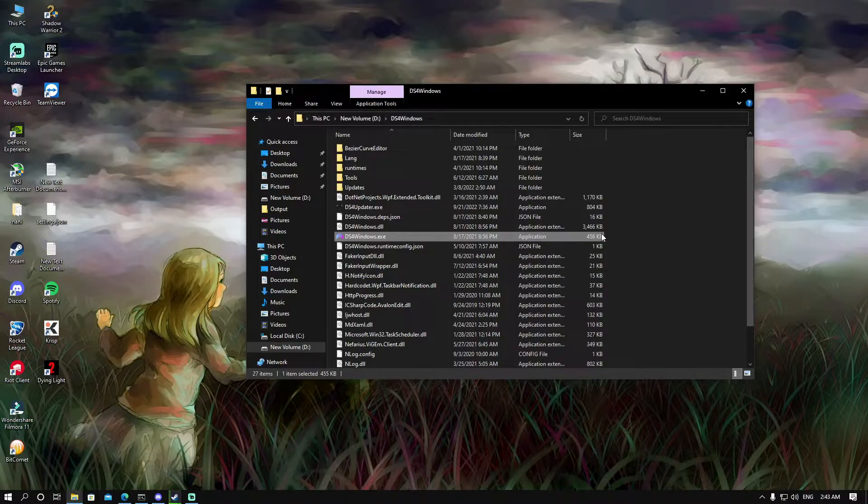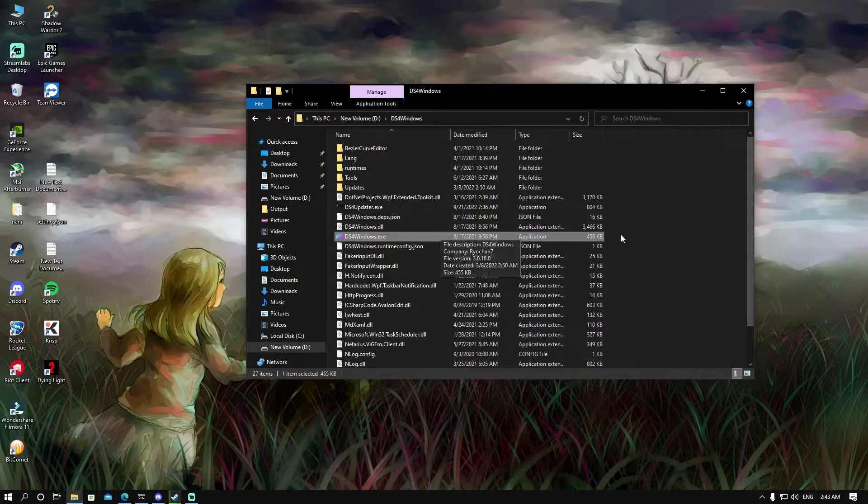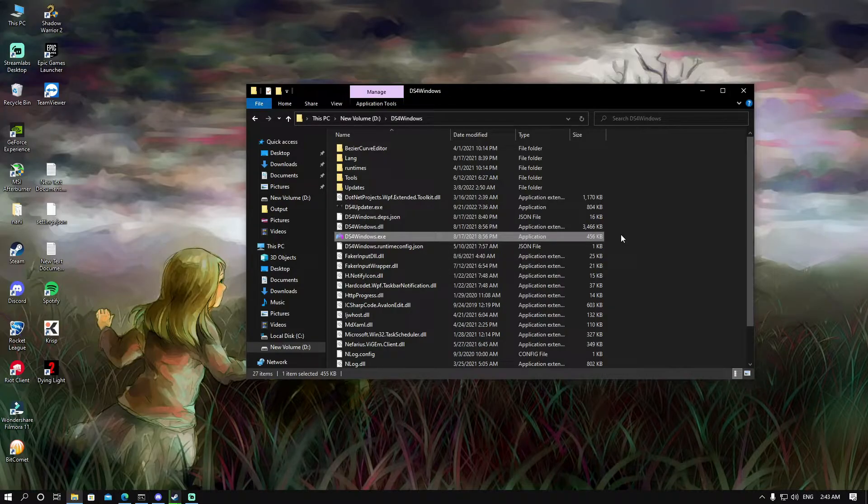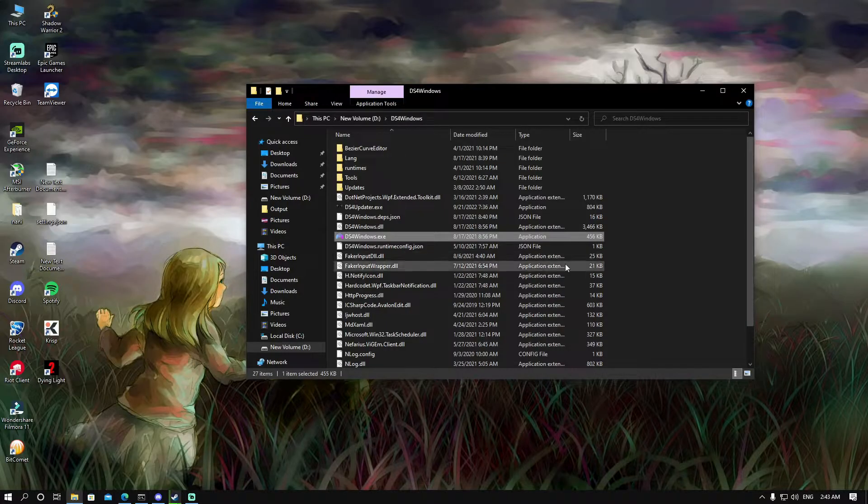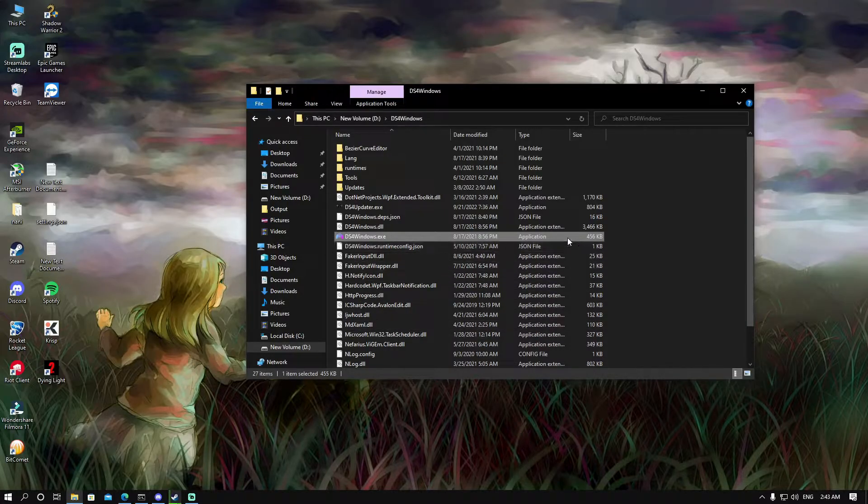After installing the program, you'll have to reopen DS4Windows. It'll ask you to install a driver named VGM in the first option. Click on install and go through the installation process. After that, click on close and now you can access the program.